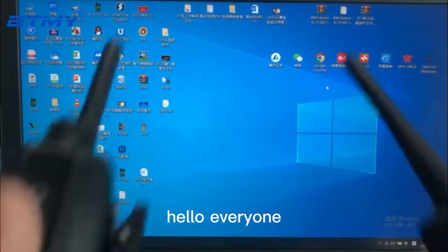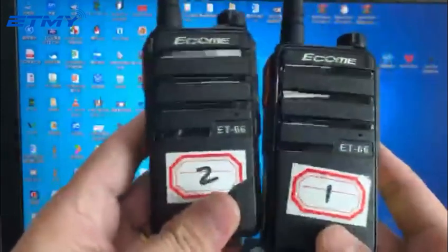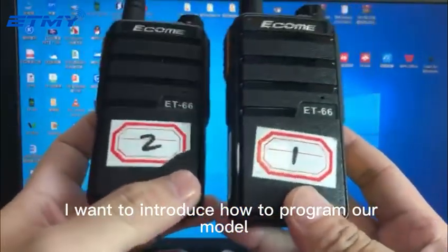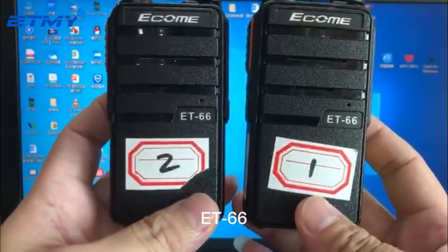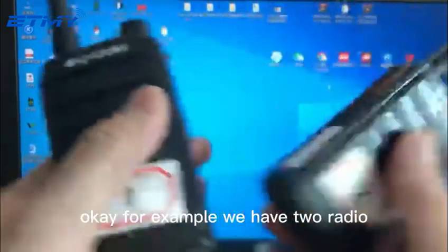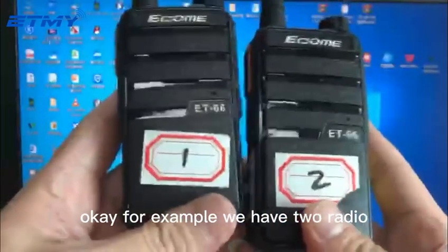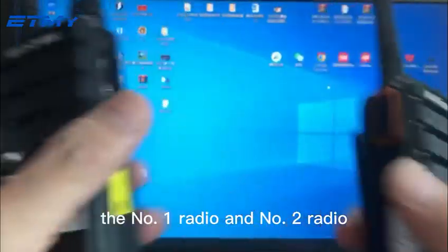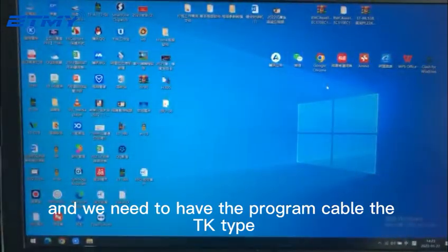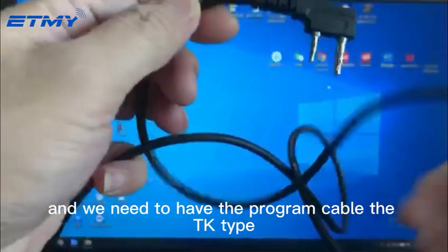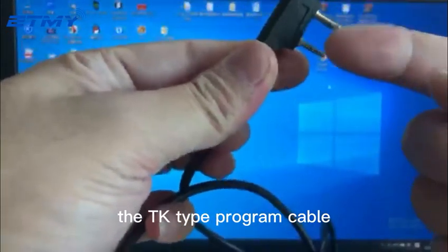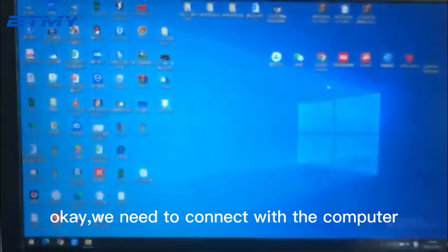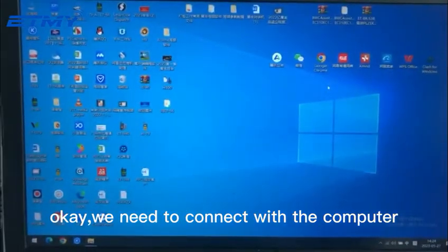Hello everyone, today I want to introduce how to program our model ET66. For example, we have two radios, number one and number two, and we need to have the program cable, the TK type program cable, to connect with the computer.